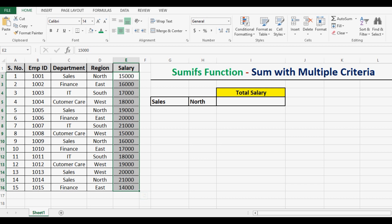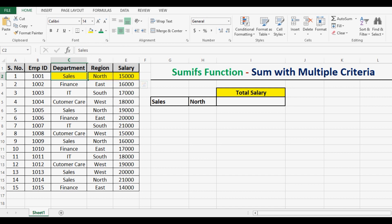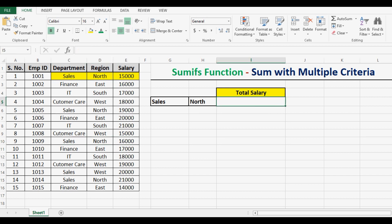That means we can consider this combination where department is sales, region is north, and then salary. Wherever we have this combination — sales and north — we will consider the salary. So let's see how we can use the SUMIFS function.